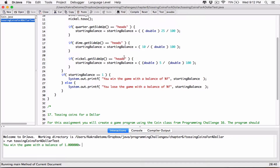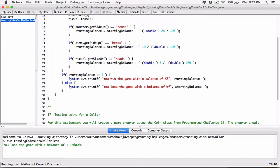Oh, I won. First touch and I won — it's just in the blood! Let's try again. I know I'm going to lose this one. You lose the game with a balance of 1.1. The balance is not exactly $1, so I lost. But if it's exactly $1, then I win, like the first time.